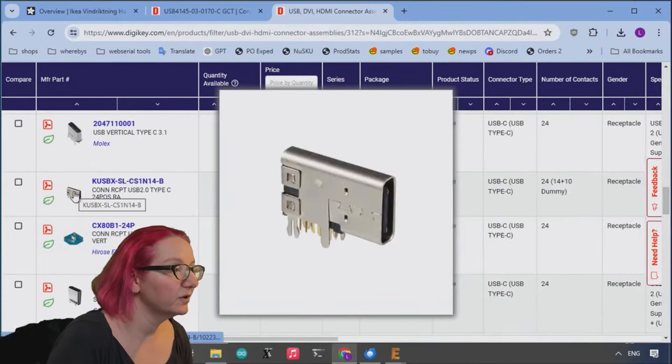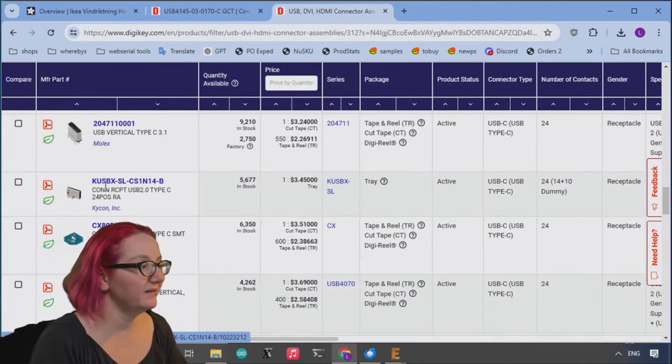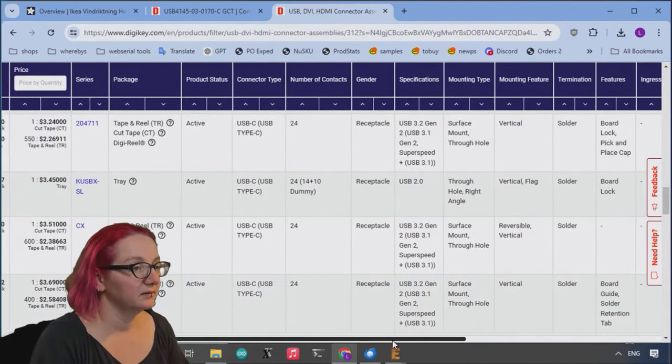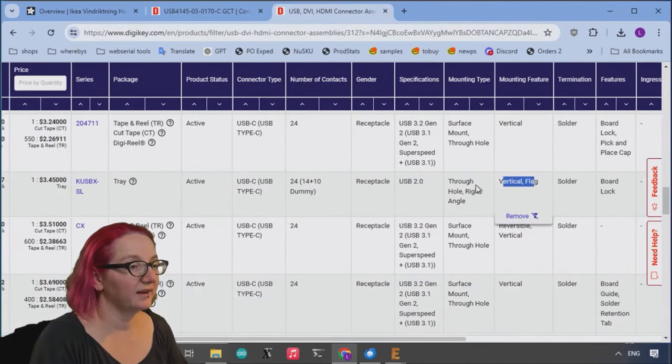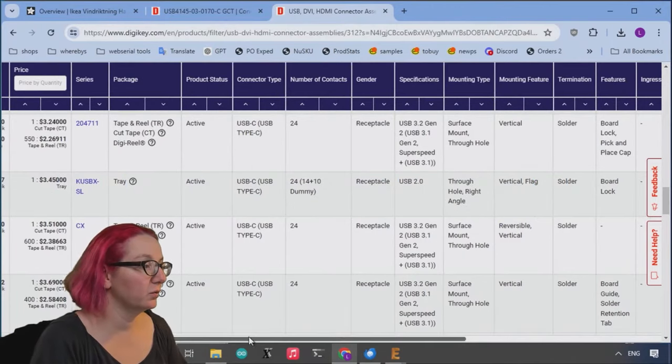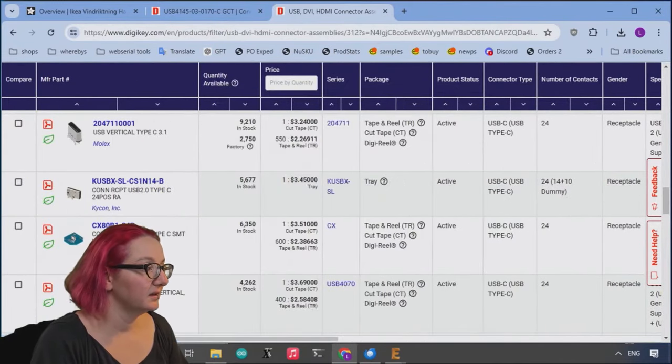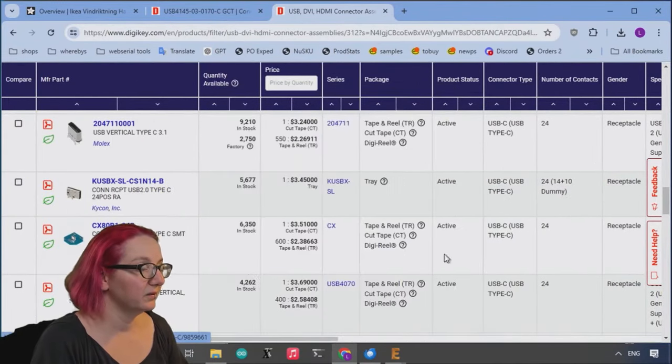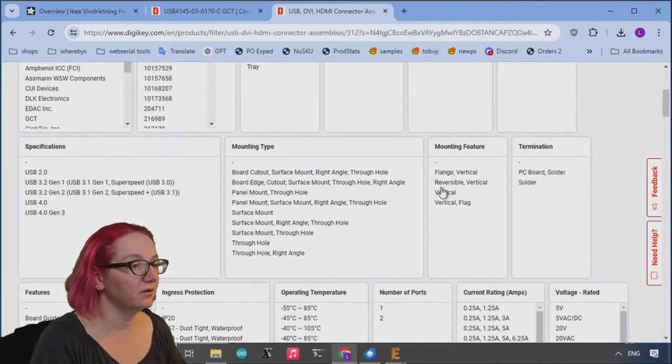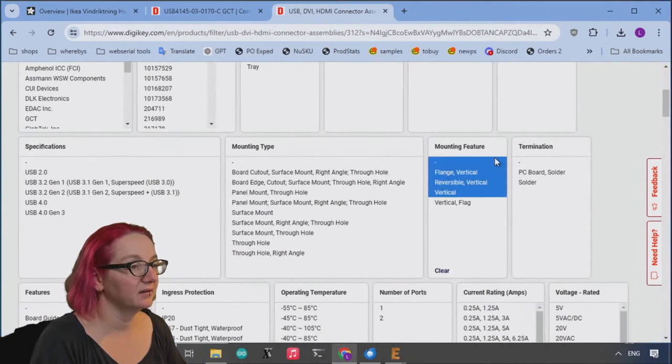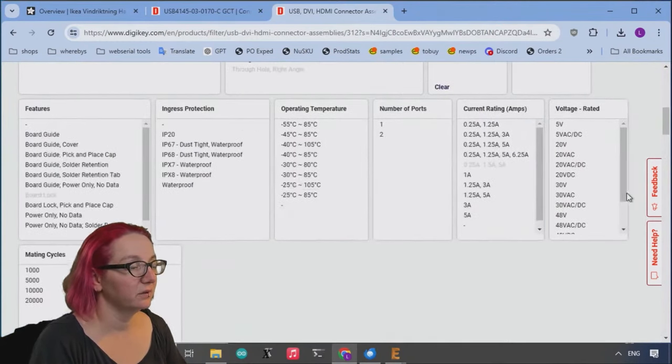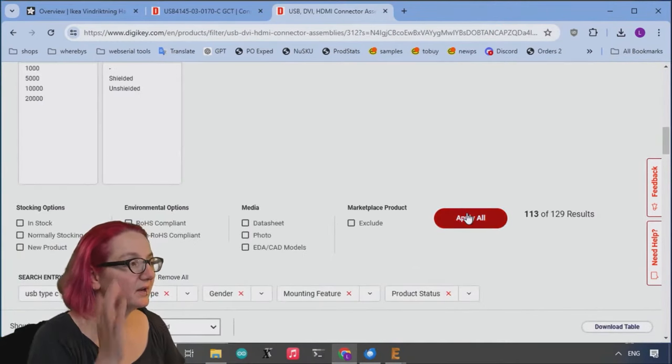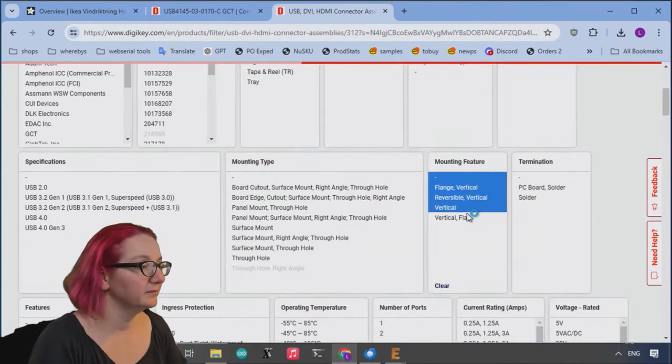It's also like this version. This is flag type, which I don't want. I don't know what the reversible is. So let's get rid of flag. It's not that many.